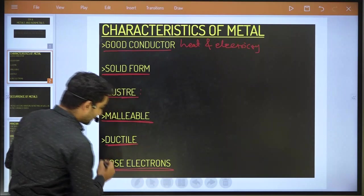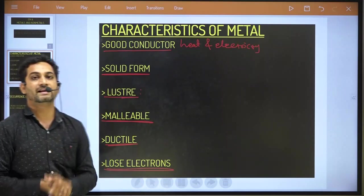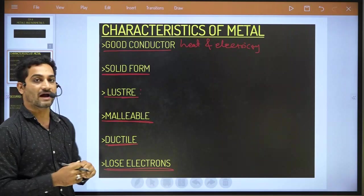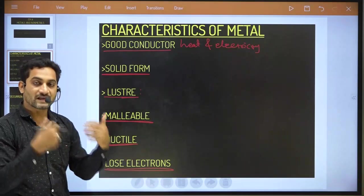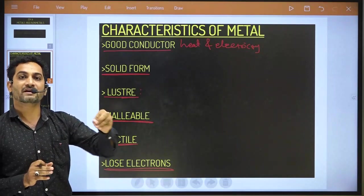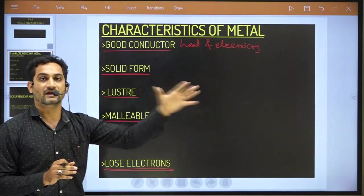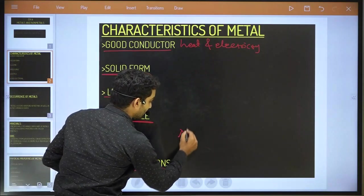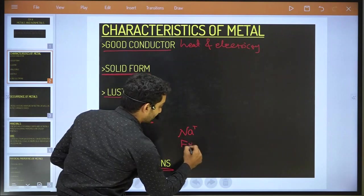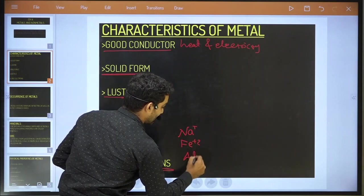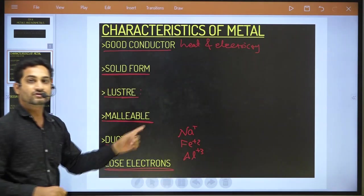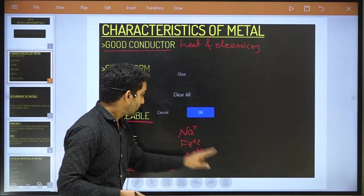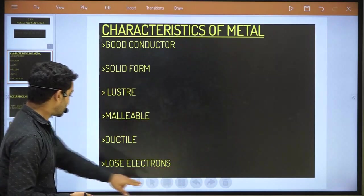Metal will always try to lose its electron. If any metal loses its electron, it becomes a positive ion. For example, Na+, Fe2+, Al3+, and so on. These are all the metals that can lose their electrons. These are the characteristics of metal.